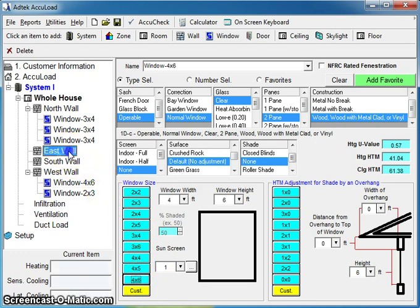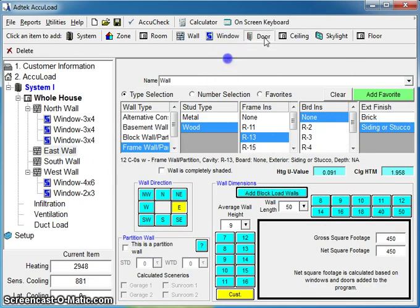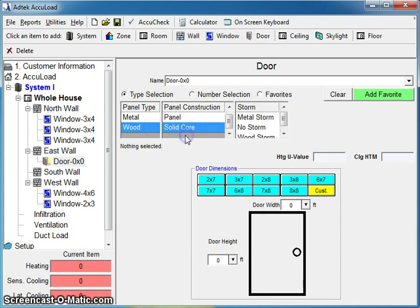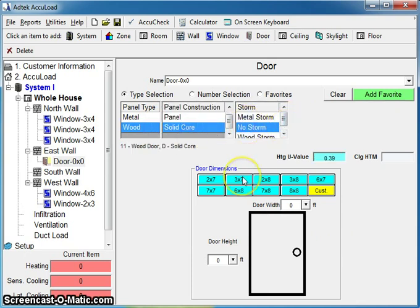I'm going to click on the east wall of my outline. And I'm going to go ahead and add a door. Same repetition. What type of door do you have? Once it stops you, you can put in your size.